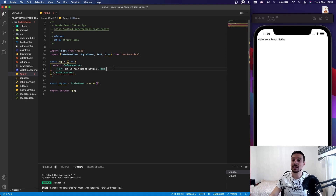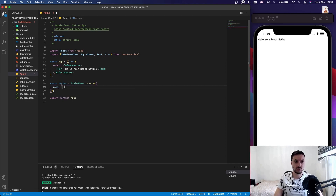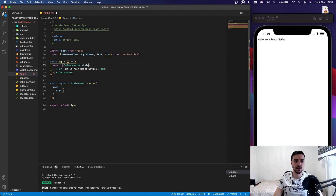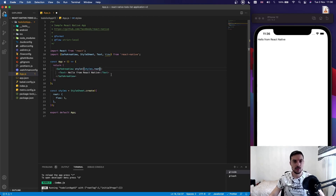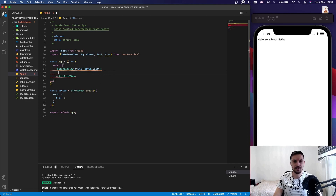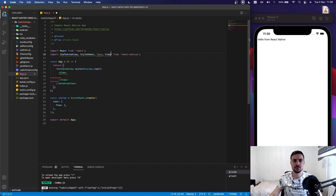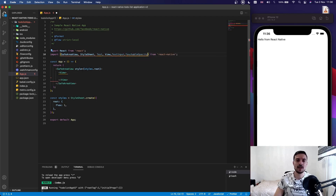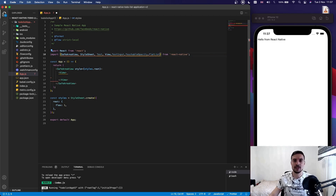Our app is running. Let's start creating the to-do list app. I'll create a new style called 'root' with flex 1, and assign it to the SafeAreaView. Inside the SafeAreaView we'll have a View which will hold our TextInput. So let's import TextInput, TouchableOpacity for the plus button, and FlatList to display the data.